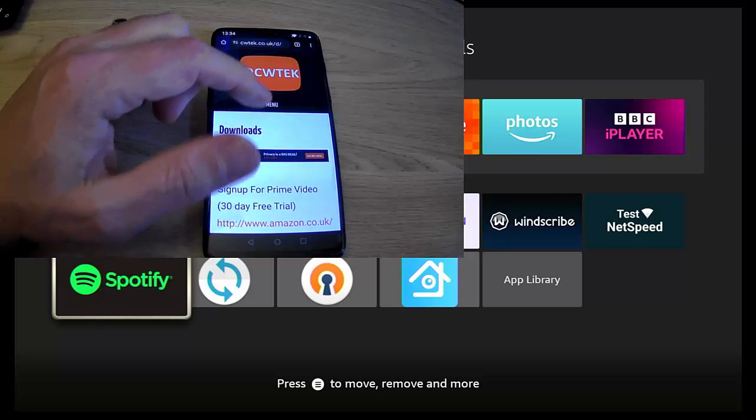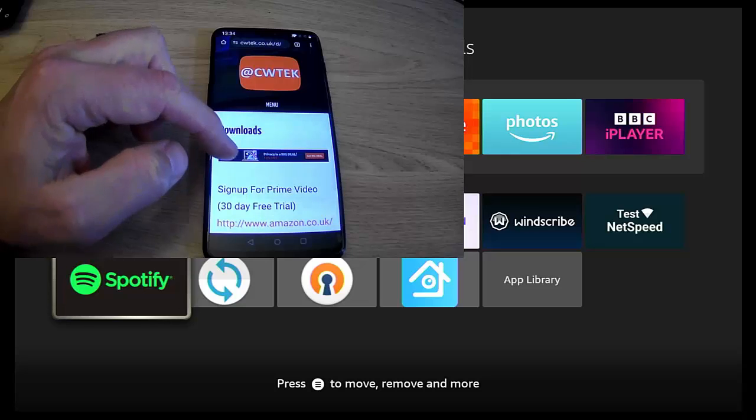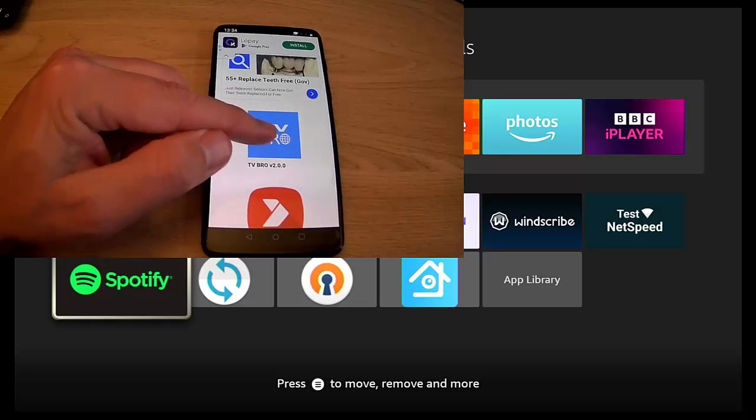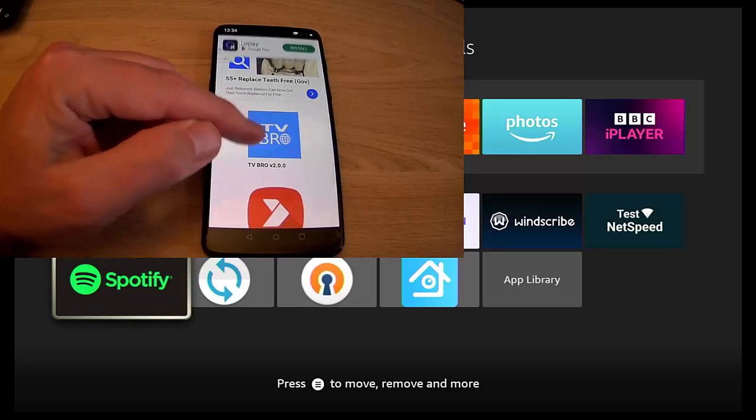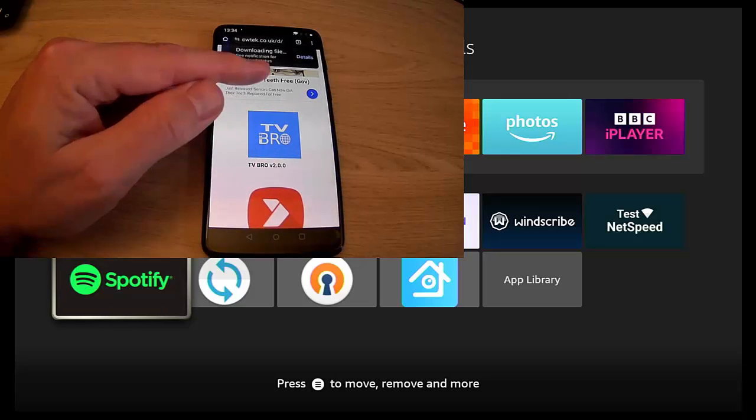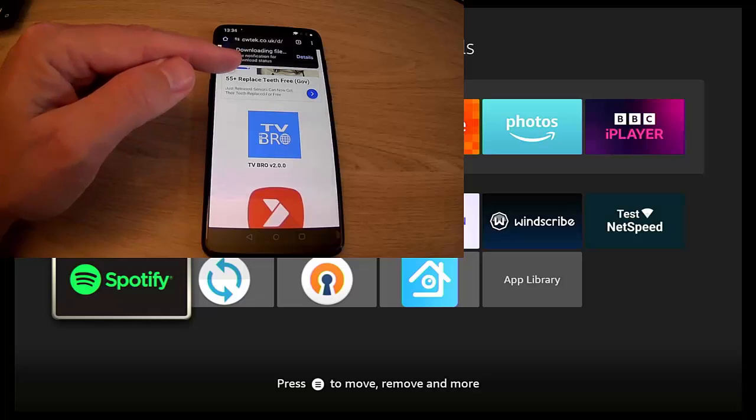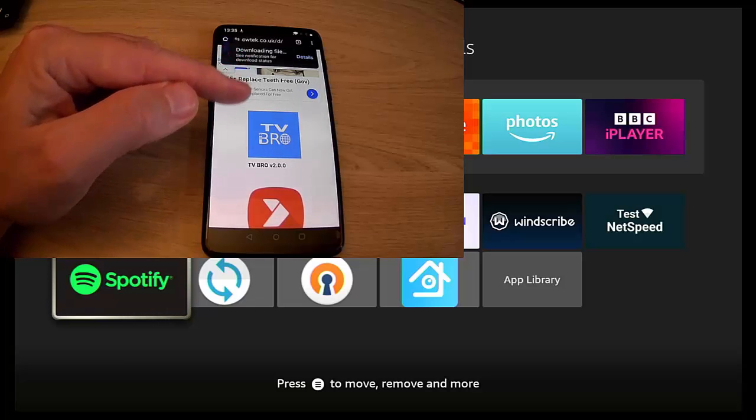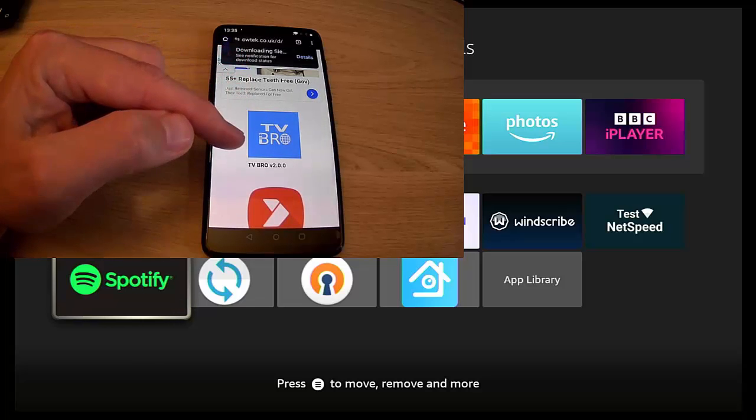And if we go into Chrome, and let's just go to my website, that's cwtek.co.uk/d, and let's try and find something to download. So let's say download TV Bro. Let's tap on that.